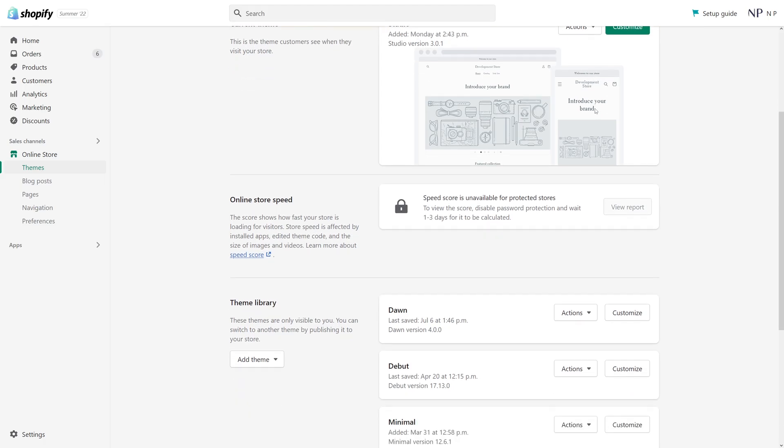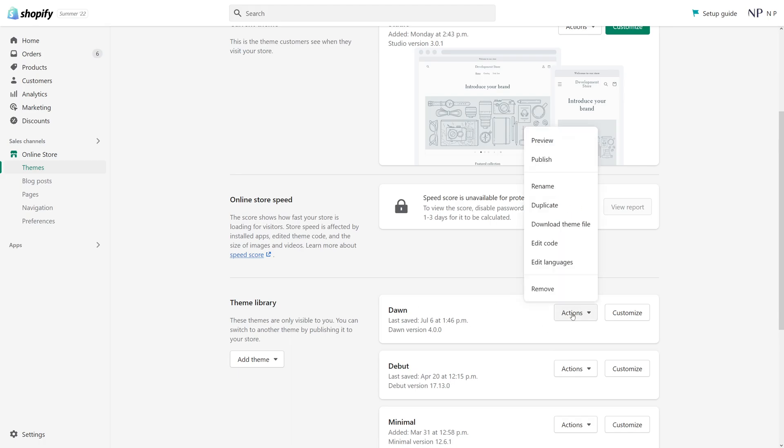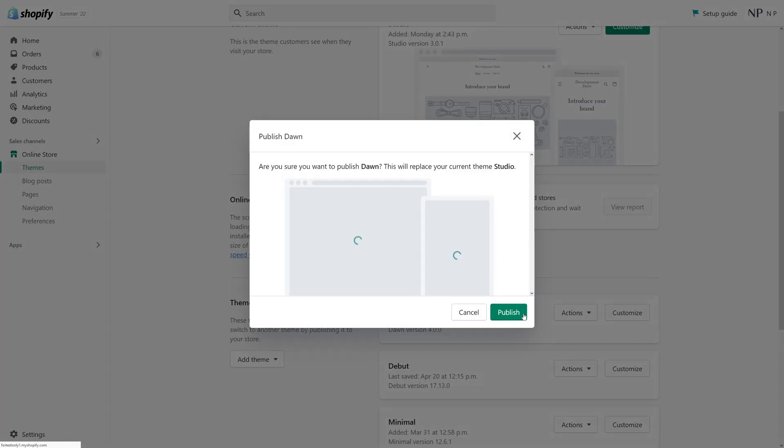In order to make a theme inactive, you have to select one of the themes from your theme library. In my case, let's select Dawn and click actions and let's publish it.